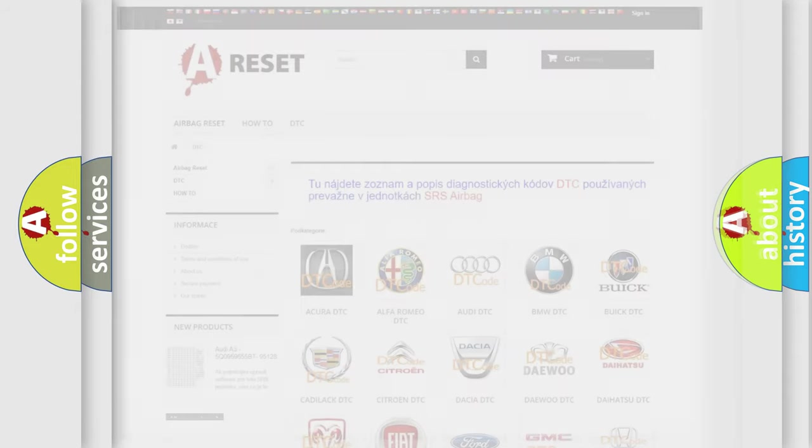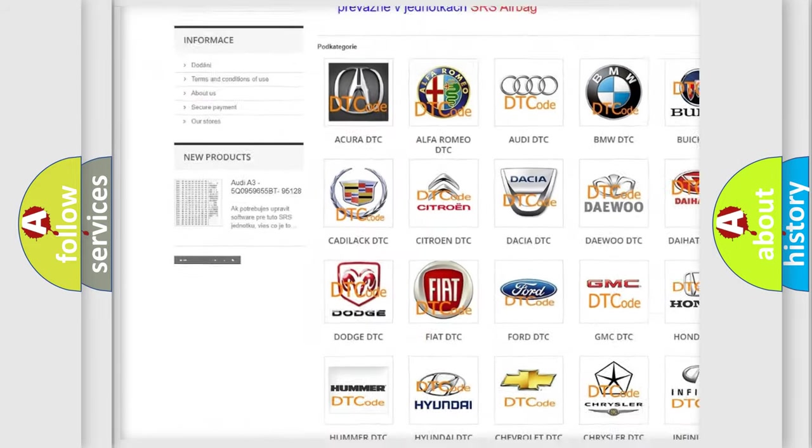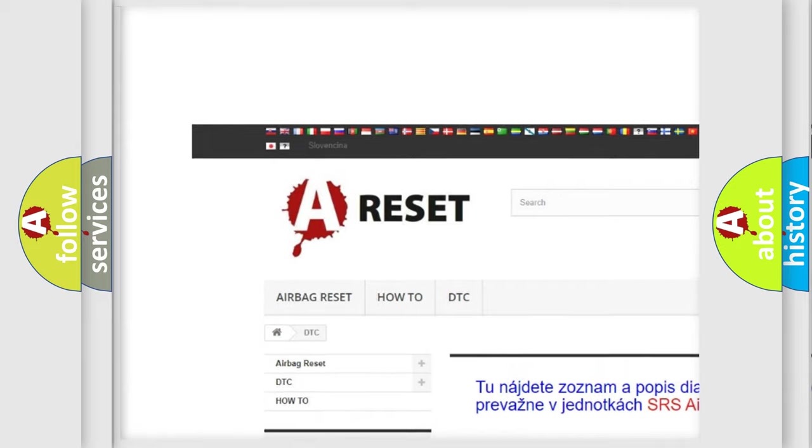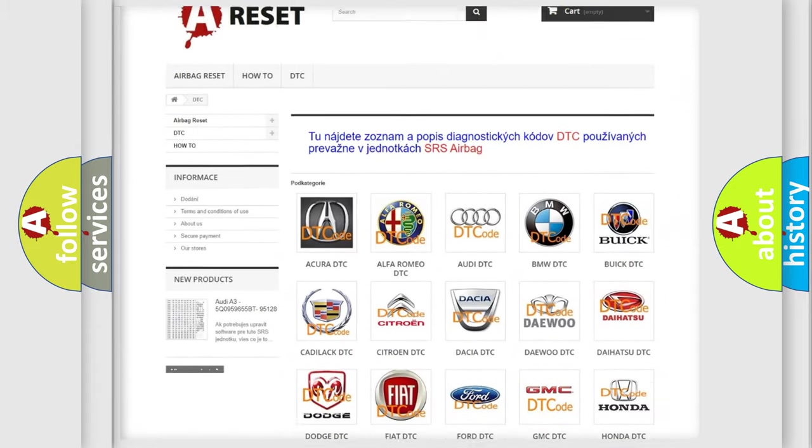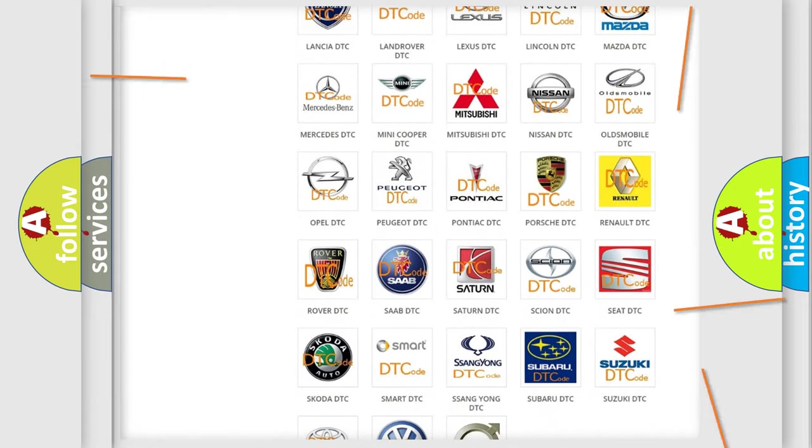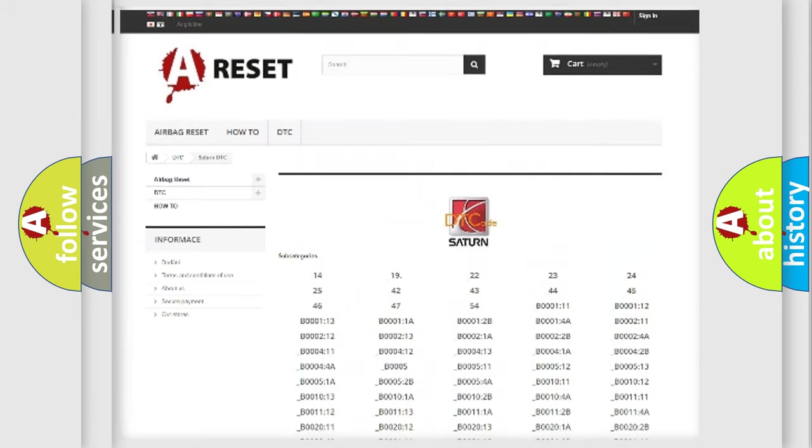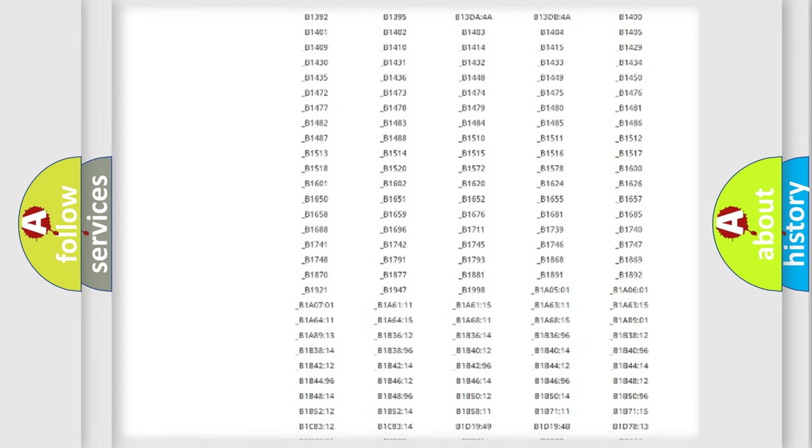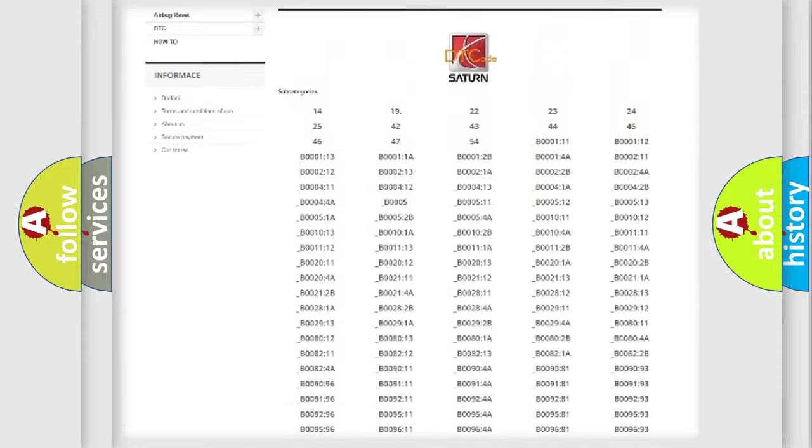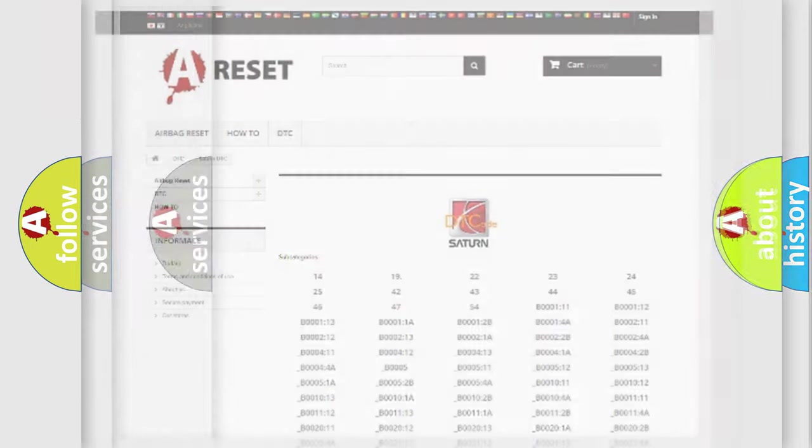Our website airbagreset.sk produces useful videos for you. You do not have to go through the OBD2 protocol anymore to know how to troubleshoot any car breakdown. You will find all the diagnostic codes that can be diagnosed in SAT and vehicles, also many other useful things.